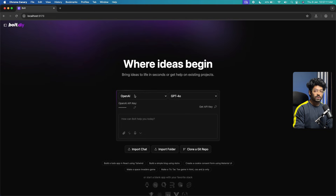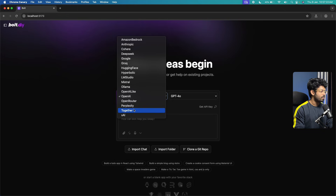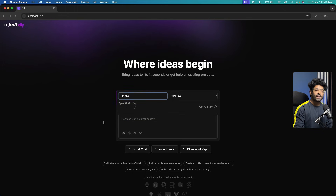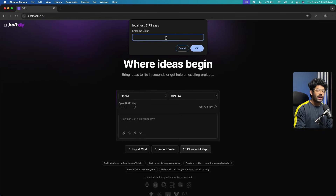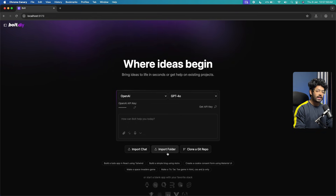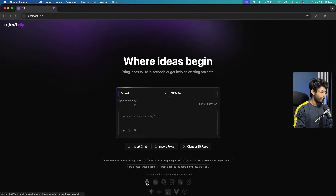That's how simple it is to set up Bolt.diy locally and use your own API key or LLM provider. As for providers, you have a wide range of options: Amazon Bedrock, Anthropic, DeepSeek, Google, Groq, custom models from Hugging Face, LM Studio, Mistral, OpenAI, OpenRouter, Perplexity, xAI, and many more. You can also attach images for your prompts, enable speech recognition, clone a GitHub repo directly into Bolt.diy, import a local folder, import chat history, and use frameworks like Astro, Next.js, Remix, Svelte, Vue, and React.